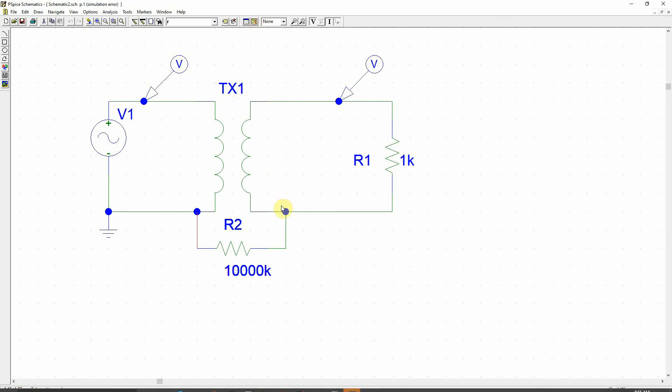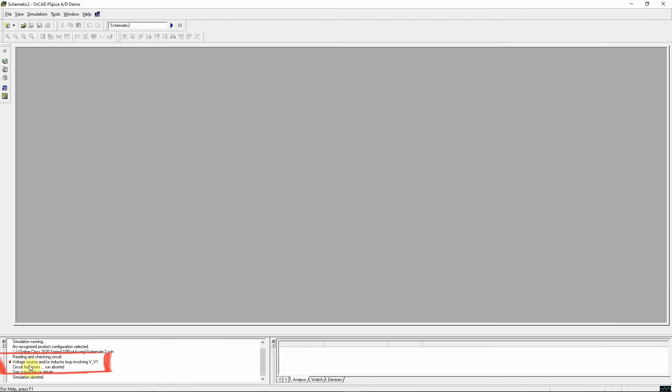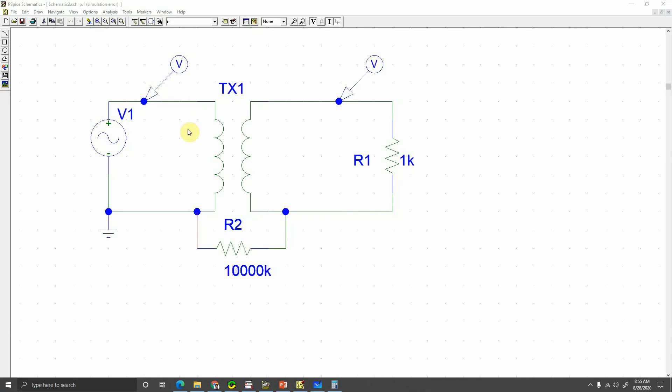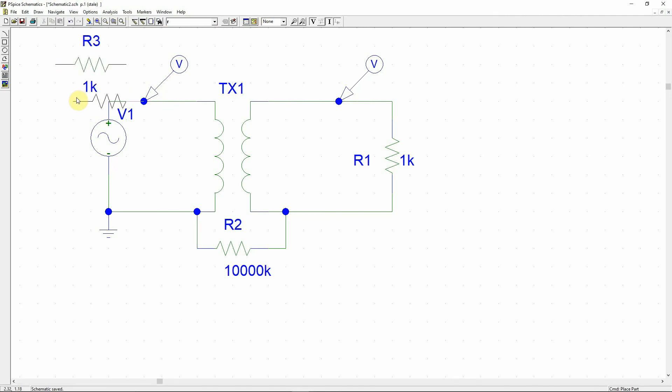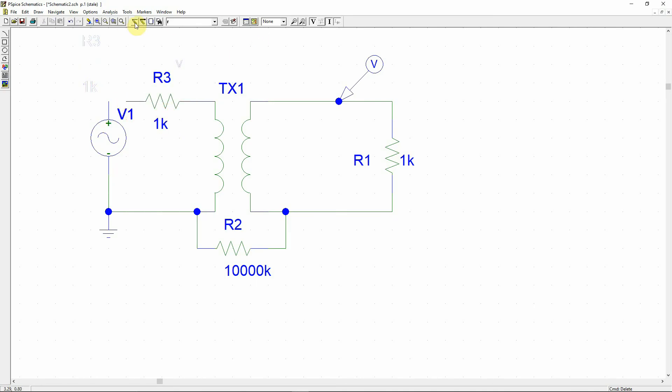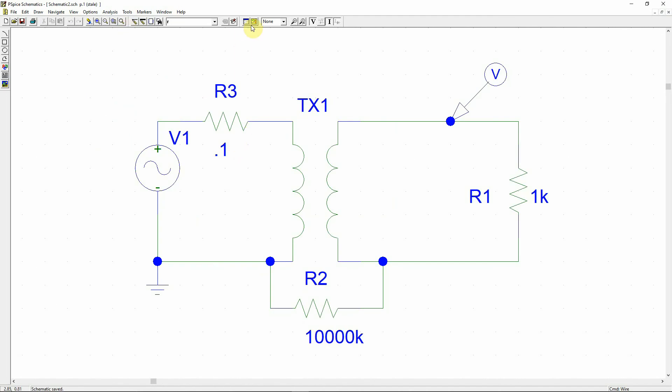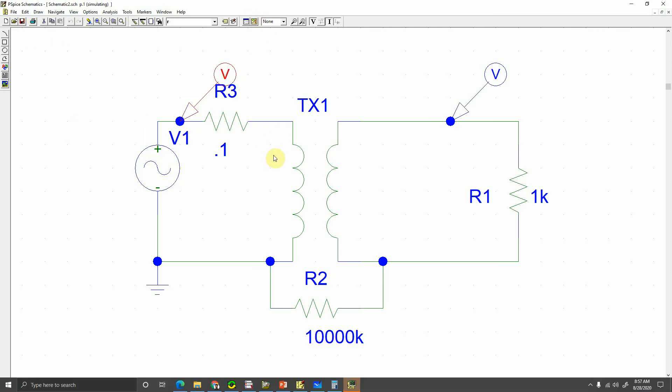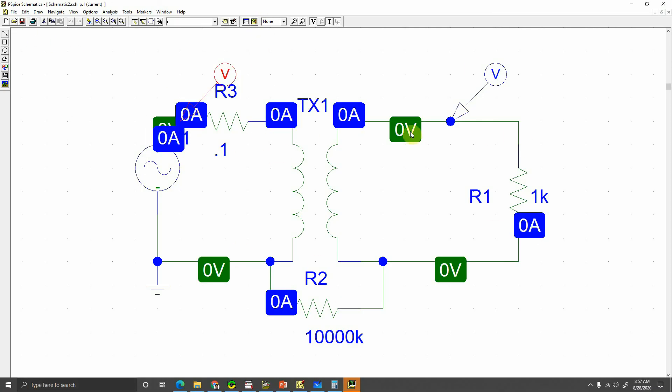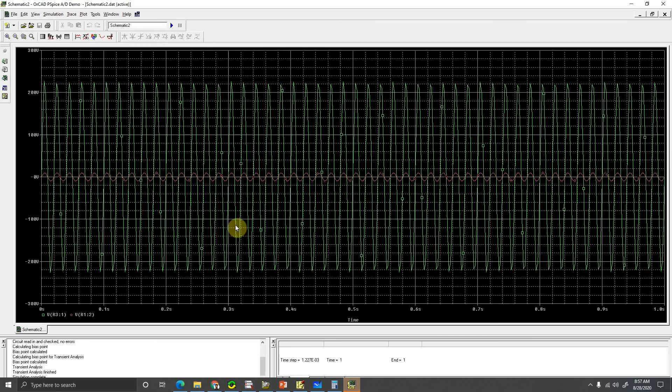Let's see whether there is any floating things going on. See that voltage source and/or inductor loop involving V underscore V1, so there is an error again. In order to solve this problem, we are going to introduce another resistance here. We need to be very sure that this resistor shouldn't consume too much of the voltage. So let's keep this value to be very minimum like 0.1, just 0.1. Now let's try to simulate this thing. Hopefully this time it will run. Save this thing and then simulate. See that the values occur. These all values are in DC and obviously in AC signal there won't be any DC values. So this means we have successfully simulated the transformer.